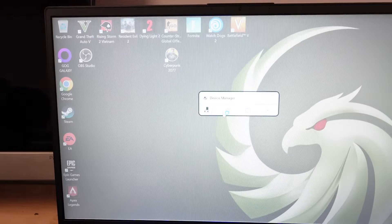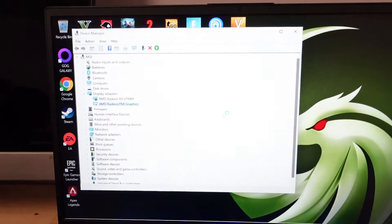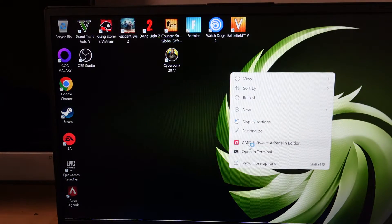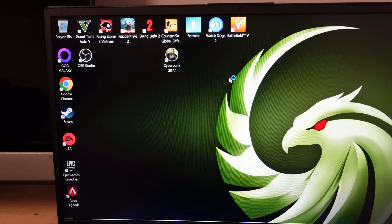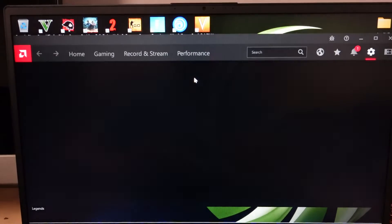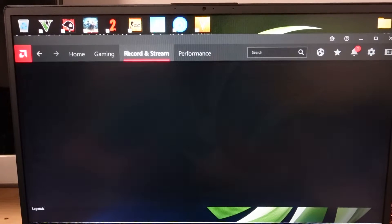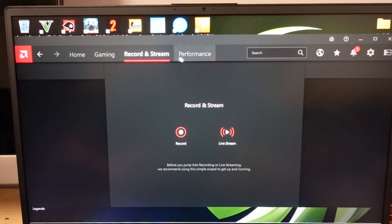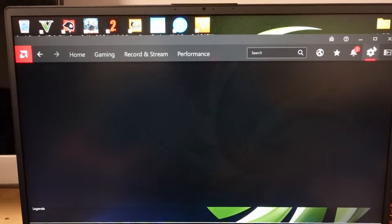Granted, in this instance I should hopefully just be able to simply disable the integrated Vega graphics and force it to use the RX 6700M, except if I do that it does it all on CPU. So with it all calculating on CPU I get terrible frame rates, but it does give me the option to use the streaming aspect of the software.